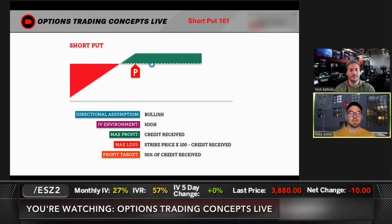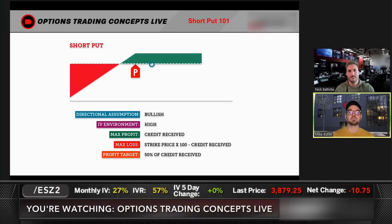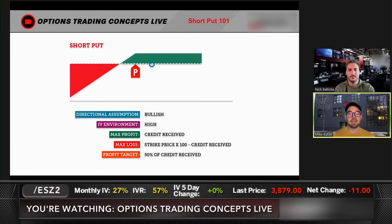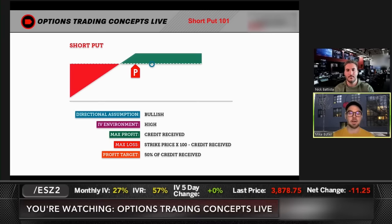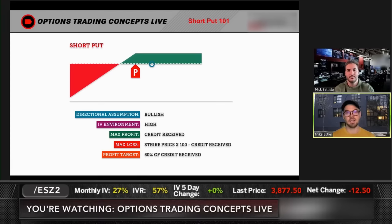The implied volatility environment we're typically targeting is a high IV environment, because in high IV we are collecting more extrinsic value premium compared to a low IV environment. Or we can move the strike much further out of the money to collect a target premium. For example, if you're trying to collect a dollar, you can move your strike much further out of the money in a high IV environment than you can in a low IV environment.